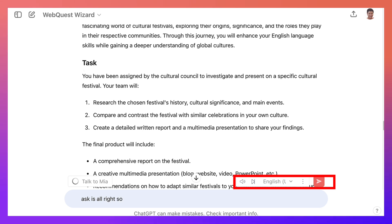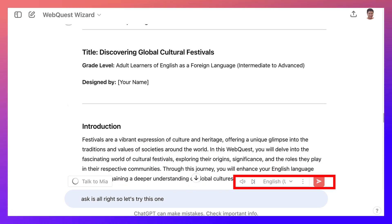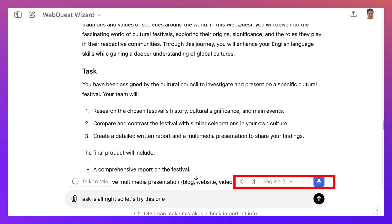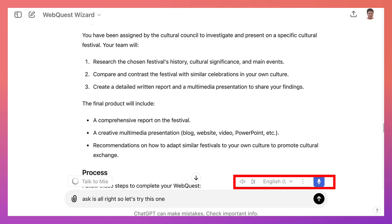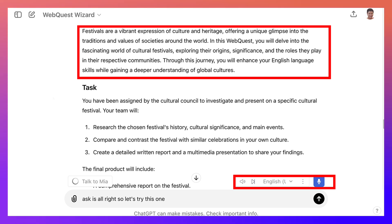WebQuest: Exploring cultural festivals around the world. Title: Discovering global cultural festivals. Grade level: Adult learners of English as a foreign language, intermediate to advanced. Introduction: Festivals are a vibrant expression of culture and heritage, offering a unique glimpse into the traditions and values of societies around the world. In this WebQuest you will delve into the fascinating world of cultural festivals, exploring their origins, significance, and the roles they play in their respective communities. Through this journey you will enhance your English language skills while gaining a deeper understanding of global cultures.